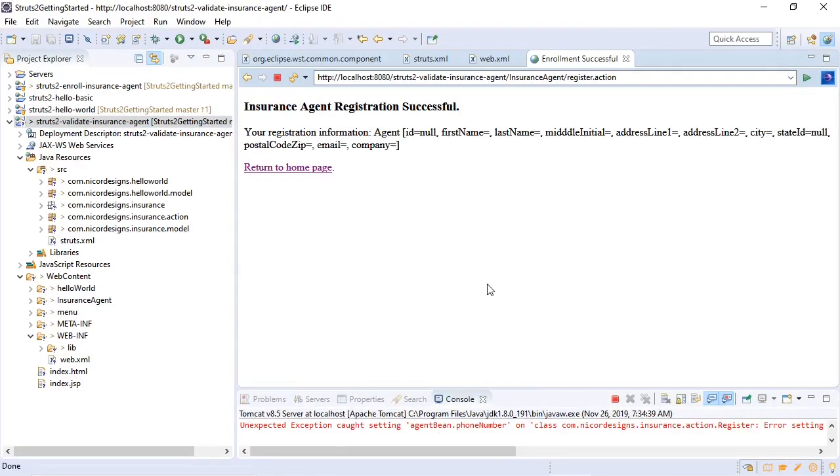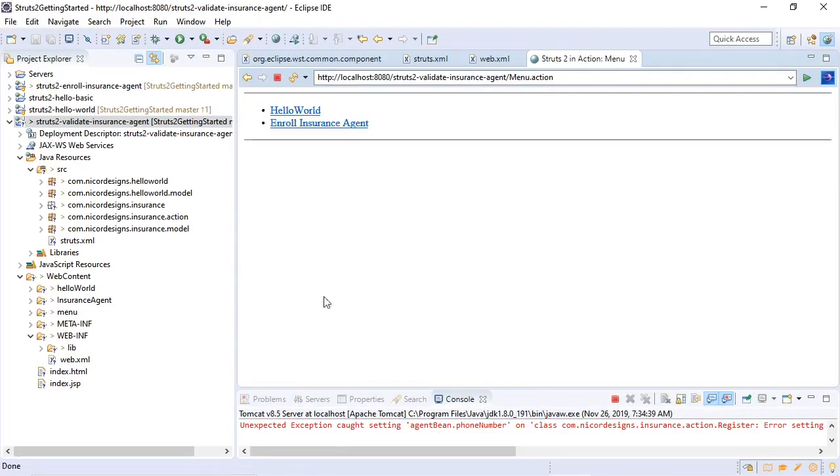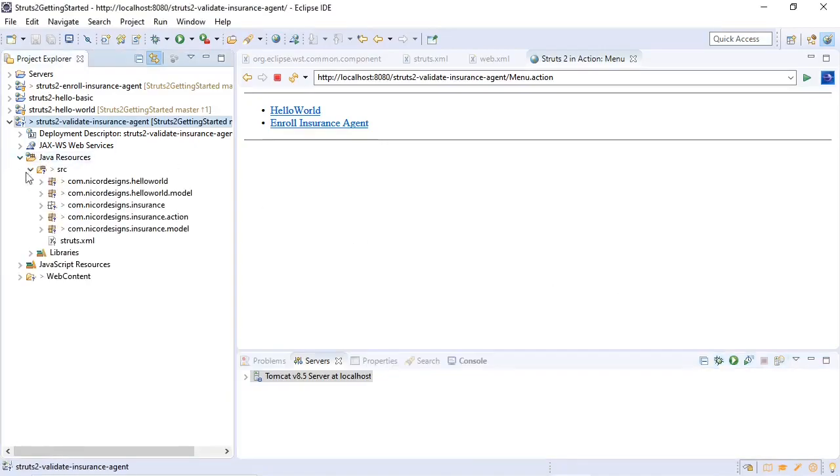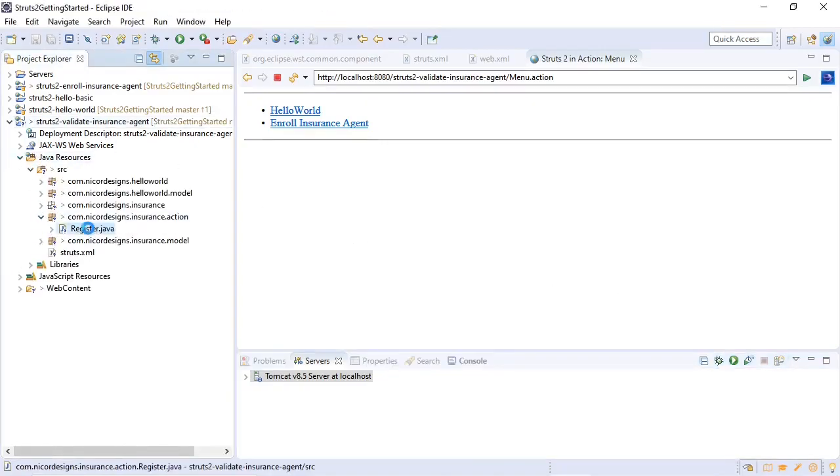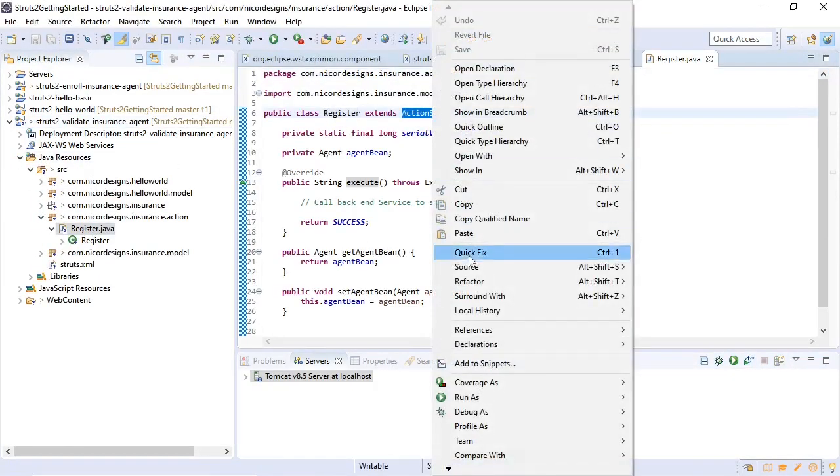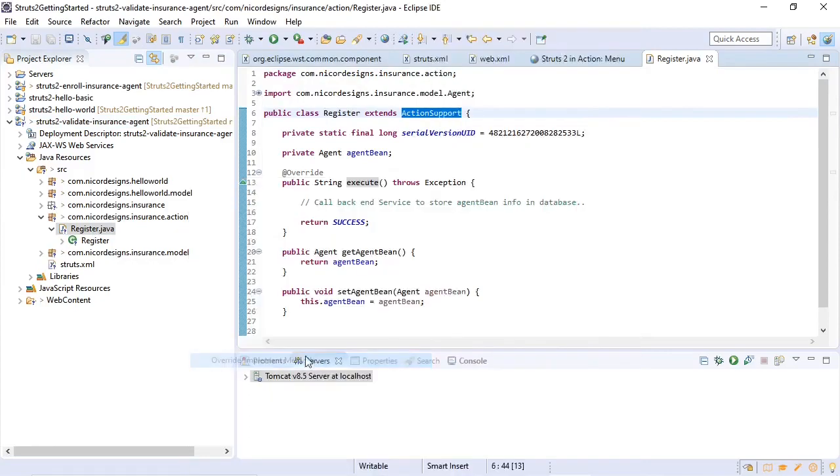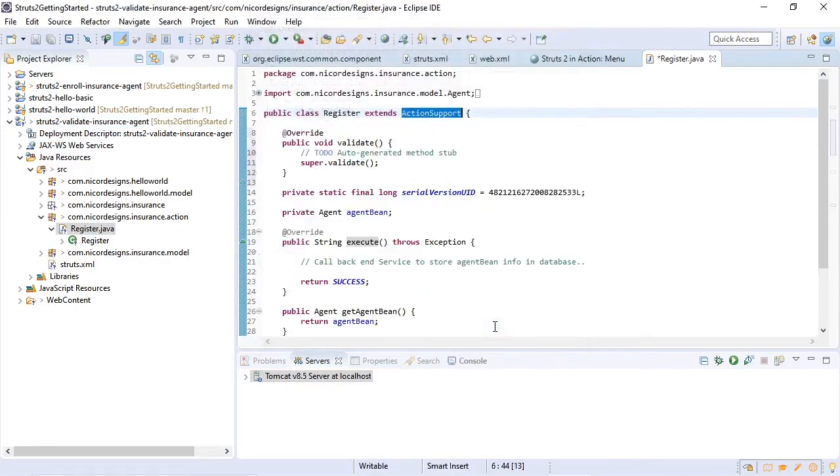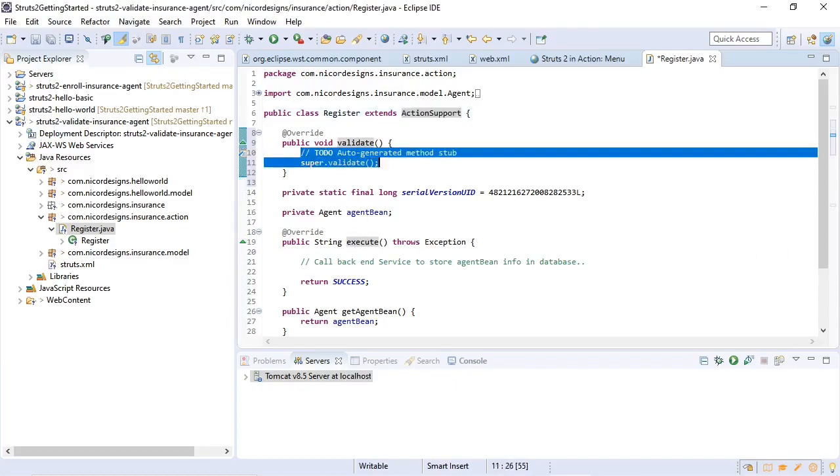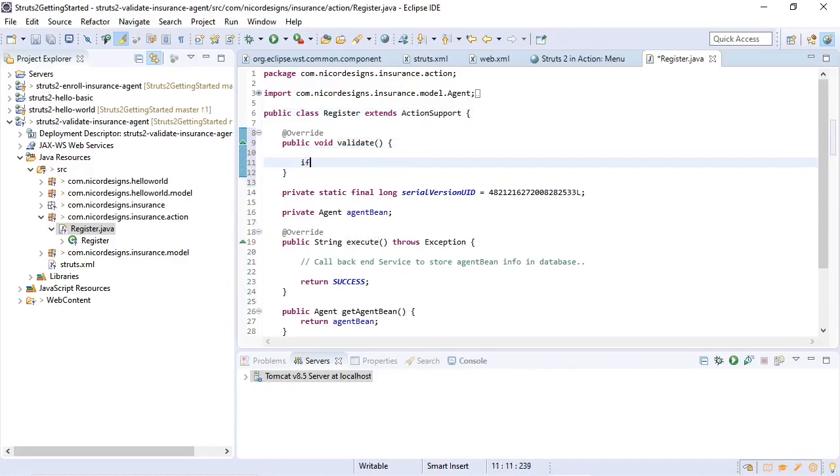Looks good, so we will start by adding the validate method to our register action. And in our validate method we will write the code to validate some of the fields in our register insurance agent form. Let's say that the first name, last name, and email fields are all required fields.